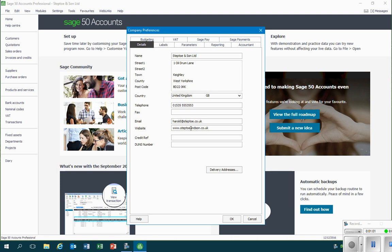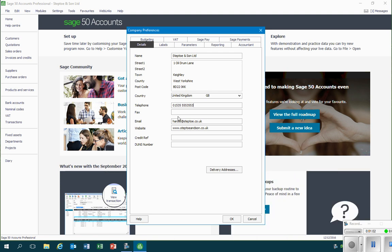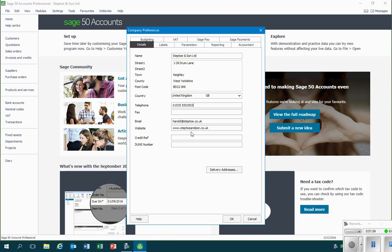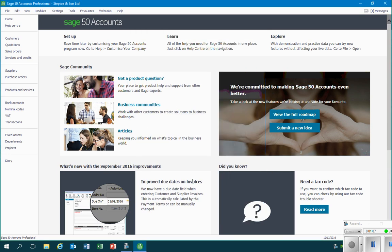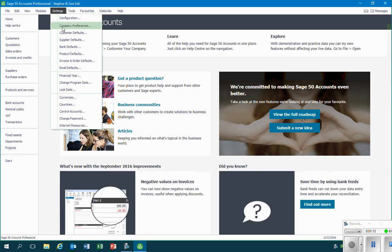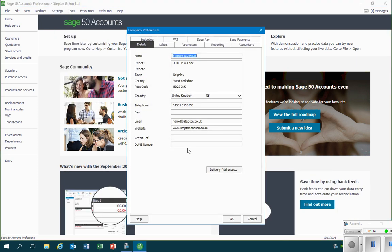Once I'm happy with the information that's recorded, I will click on OK and now the information has been updated. So if I go back into Settings and Company Preferences, I can see that the telephone number has been updated.